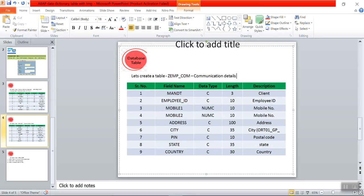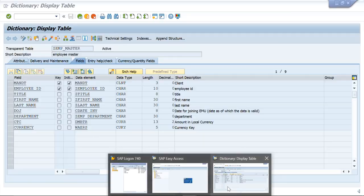For practice we'll create one more table called employee communication, with fields like mobile number, address, city, postal code, state, and country. You can also add multiple fields. I'm showing you how to create these fields for practice purposes.